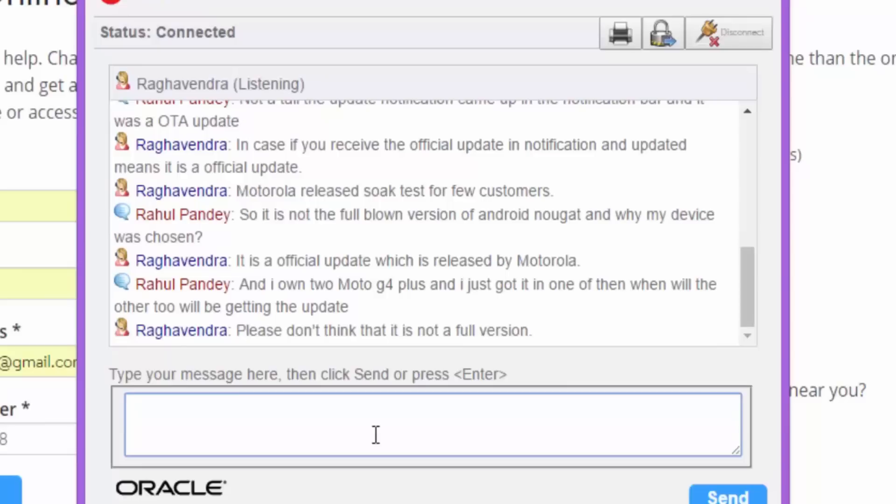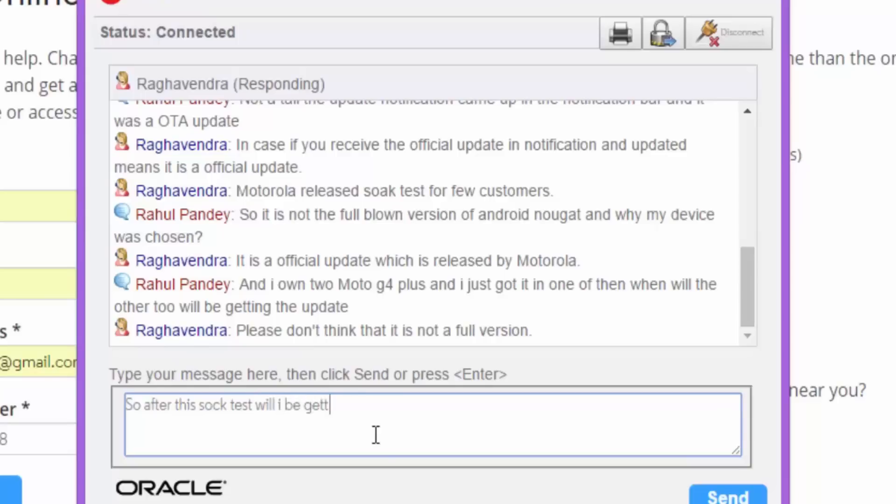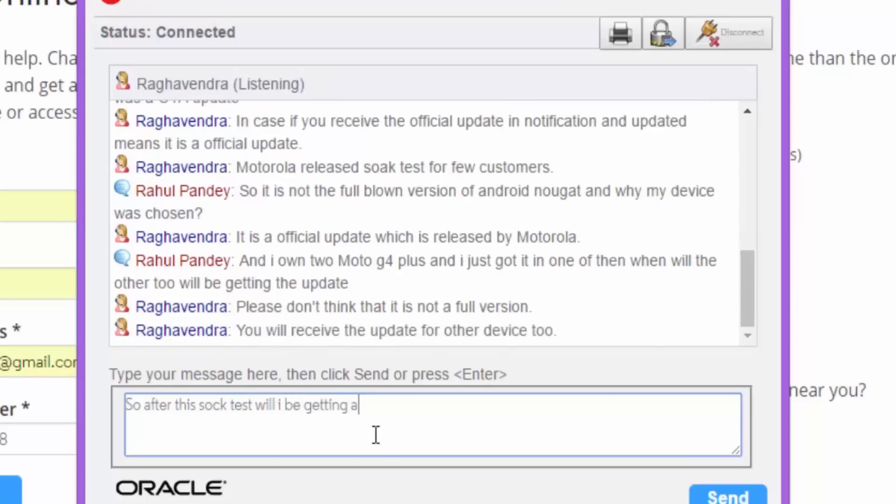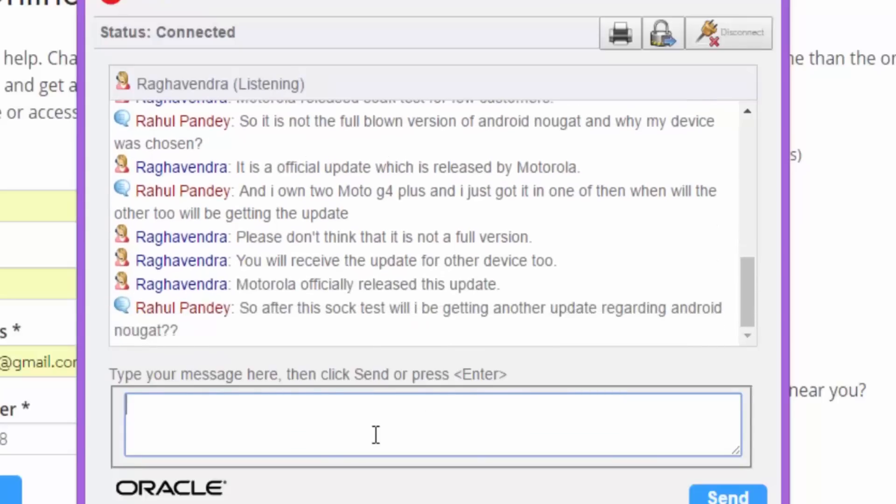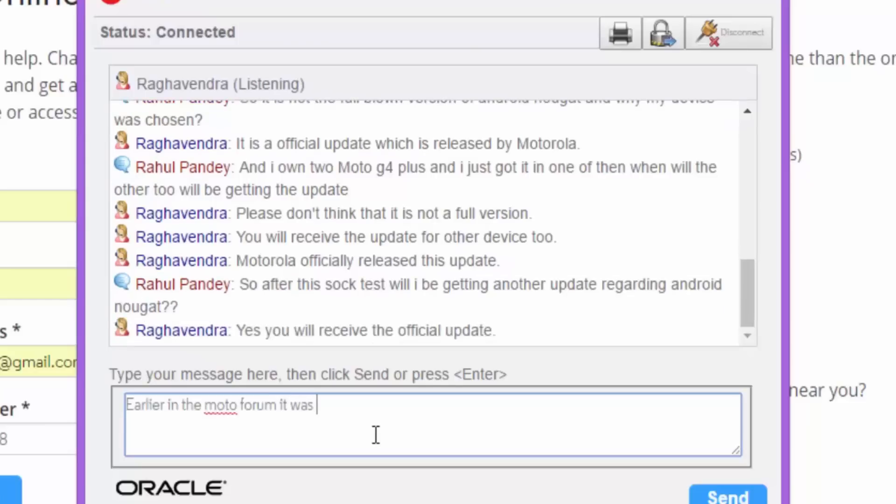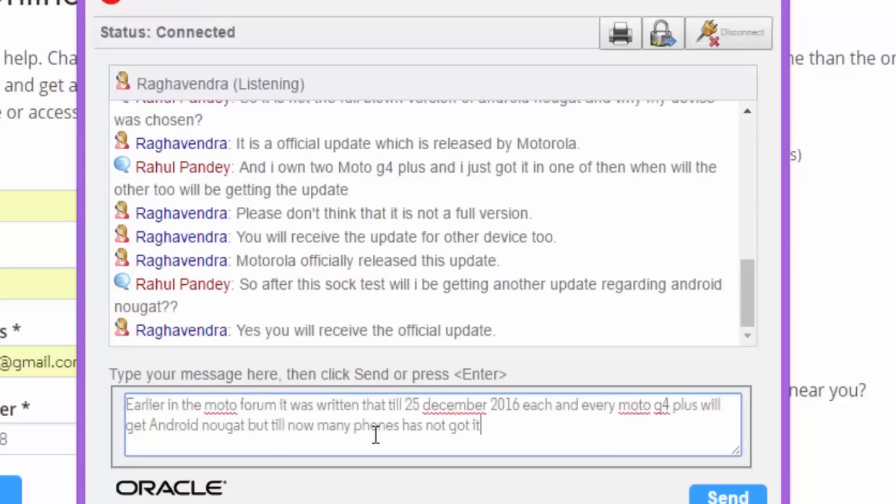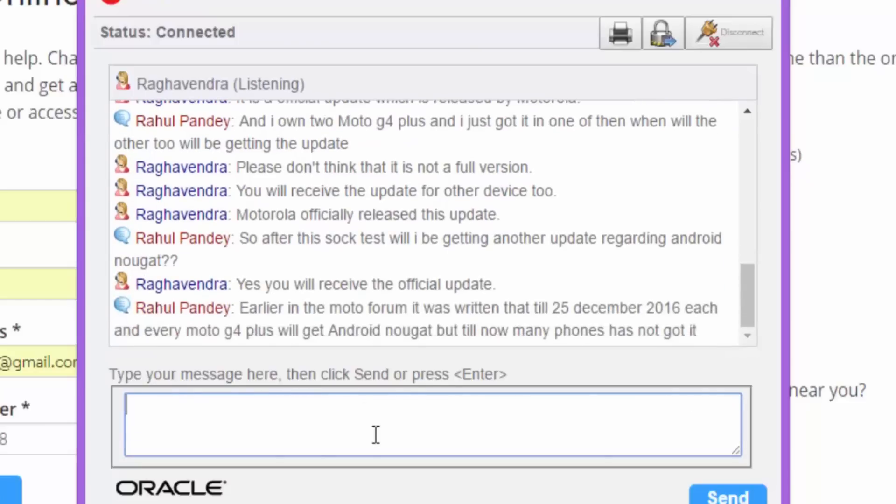They said, please don't think that it's not the full version. Answering my previous question. And they also said, you will receive the update for other device too. Then I asked, so after this SOAK test, will I be getting another Android update regarding Android Nougat? Yes, you will receive the official update.